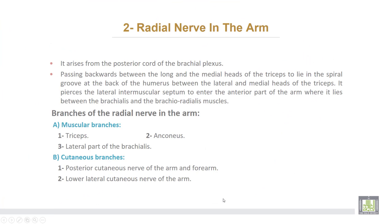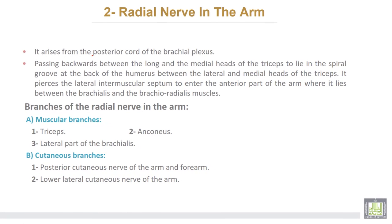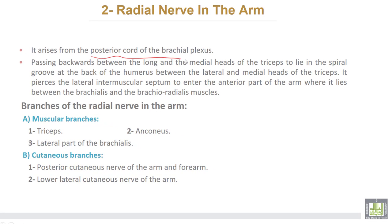The second nerve is the radial nerve in the arm. It arises from the posterior cord of the brachial plexus, passing backwards between the long head and the medial head of the triceps, lying in the spiral groove at the back of the humerus between the lateral and medial heads of the triceps. It then pierces the lateral intermuscular septum to enter the anterior part of the arm.